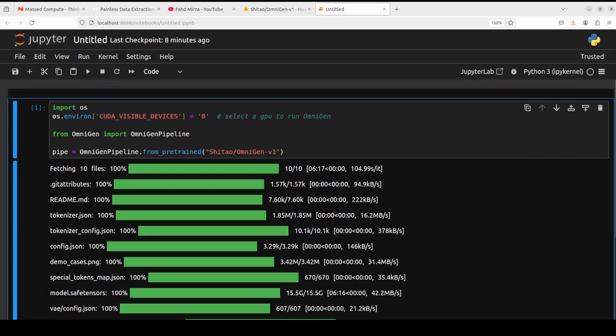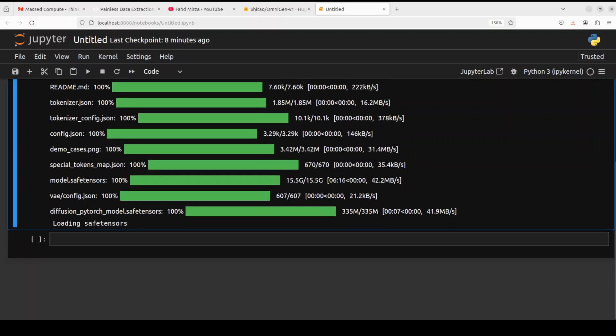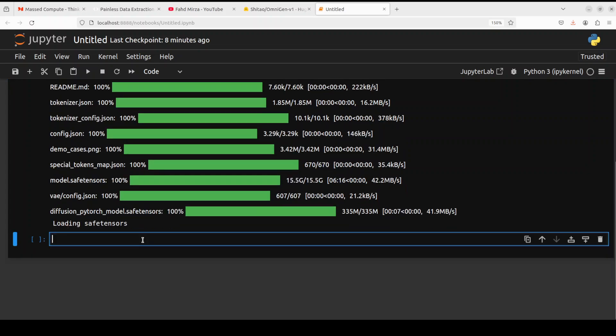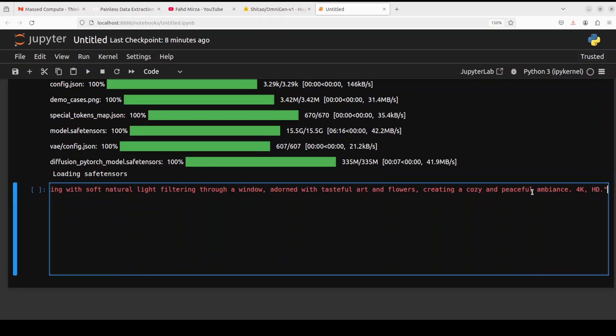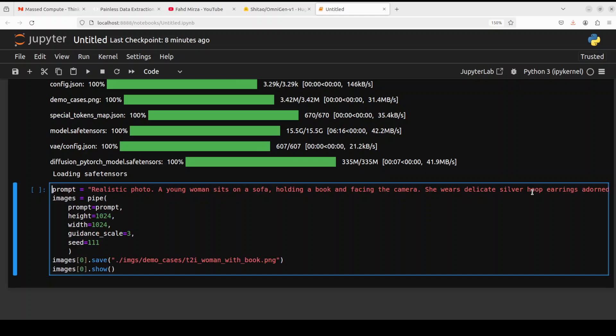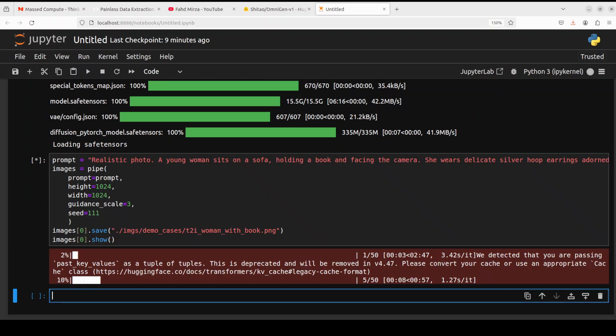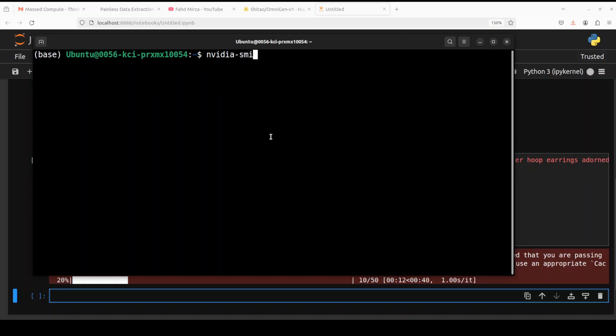And the model is loaded. Next up, let's do the inference, which means let's give it a text prompt to generate an image first. So I'm asking it to do a realistic photo: a young woman sits on a sofa holding a book facing the camera. She wears delicate silver hoop earrings adorned with art and flowers, creating a cozy ambience, 4K HD. Then I'm piping it through with image aspect ratio, guidance scale, which mentions how much prompt adherence will there be, and then a random seed value. We are saving the image and showing it.